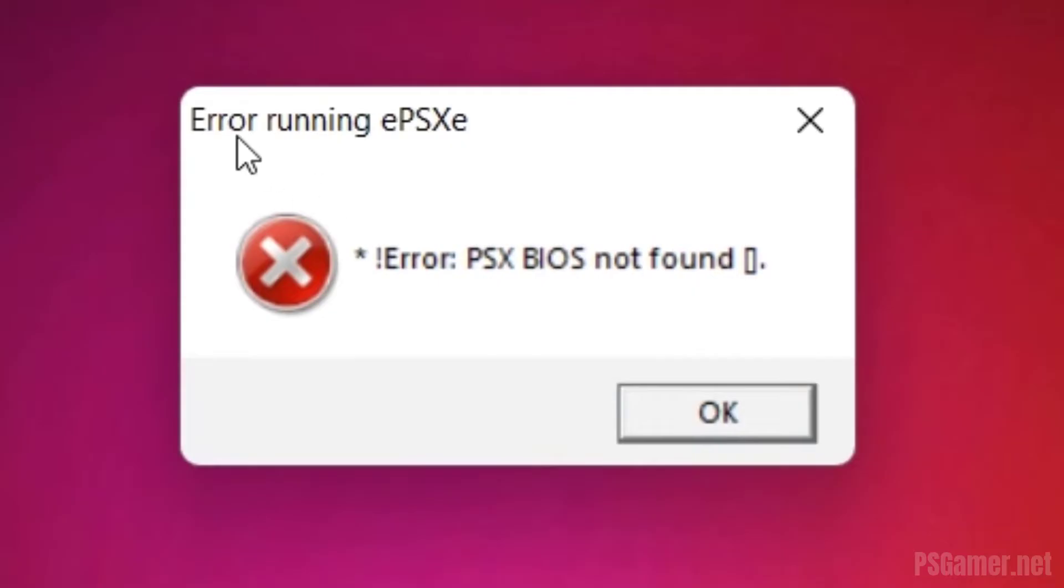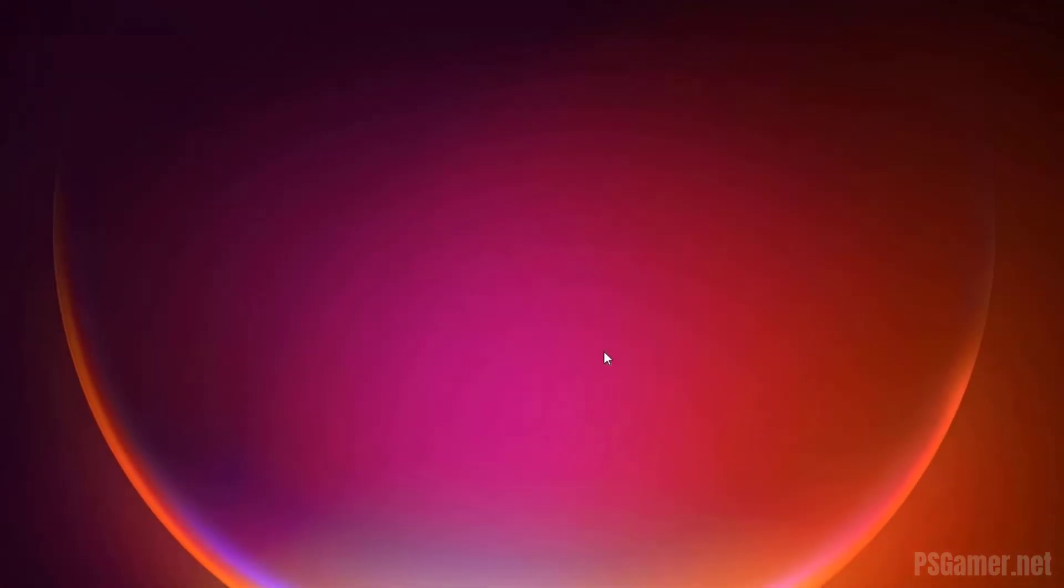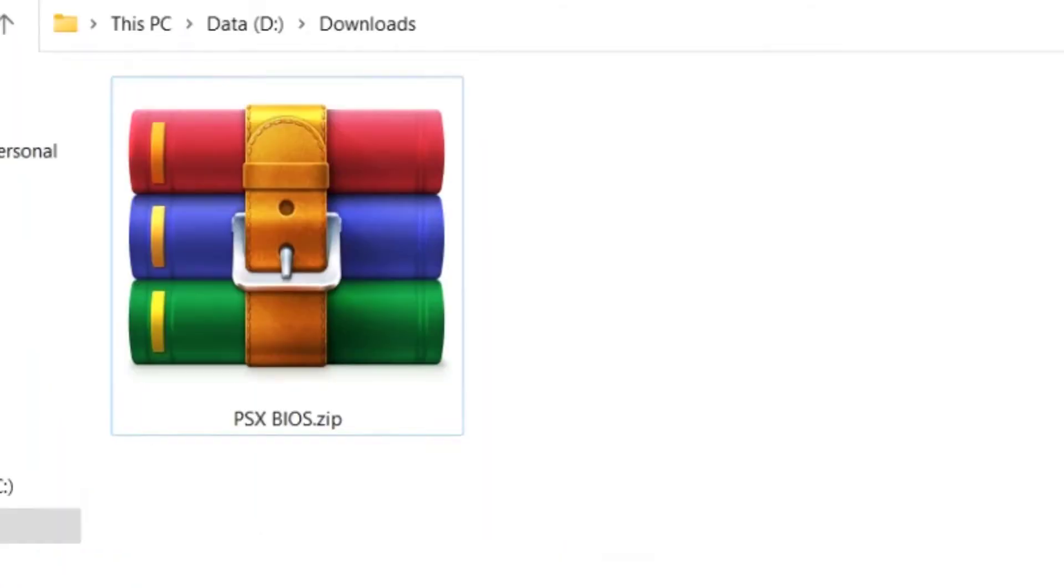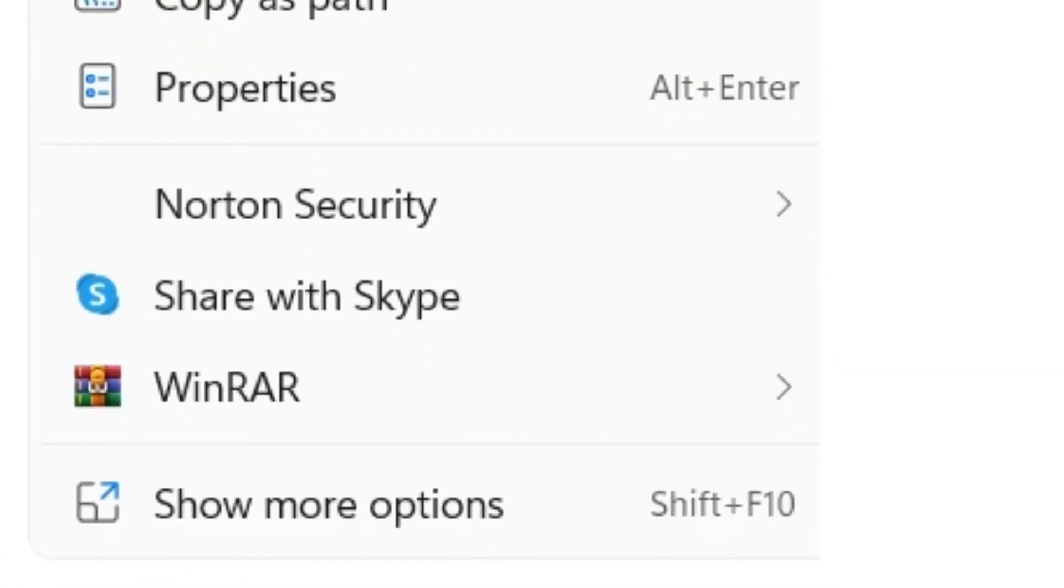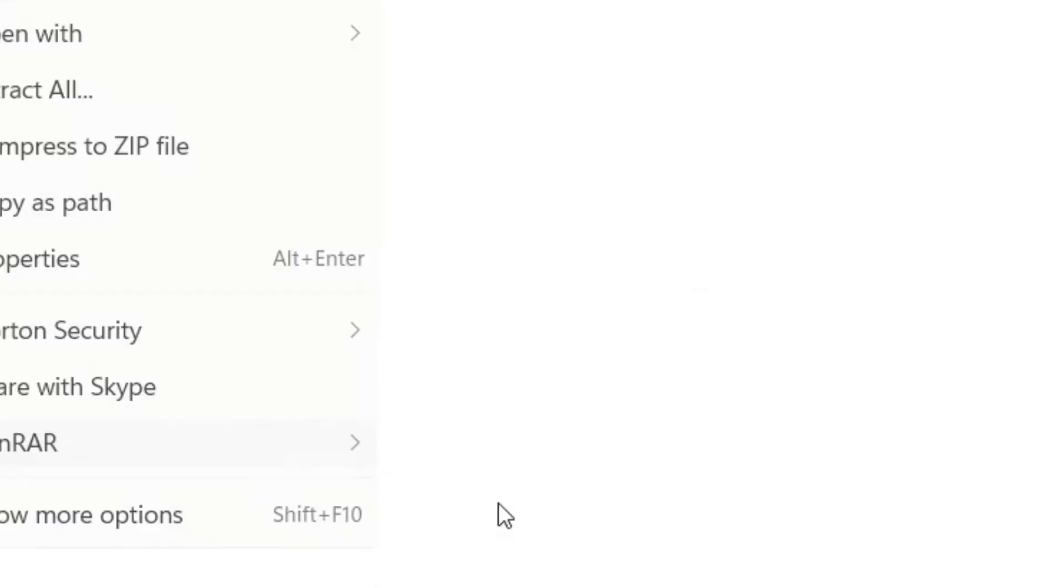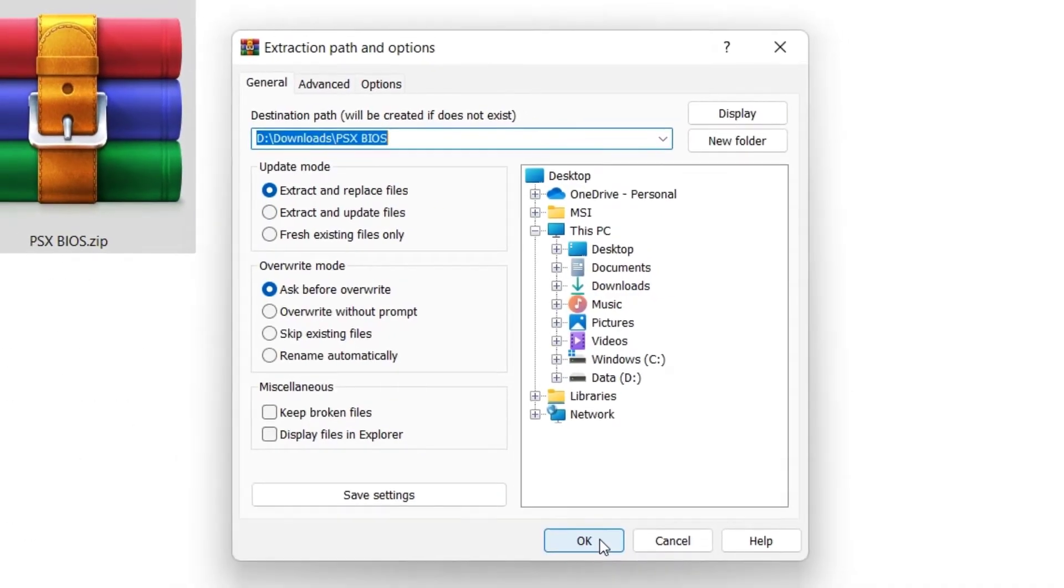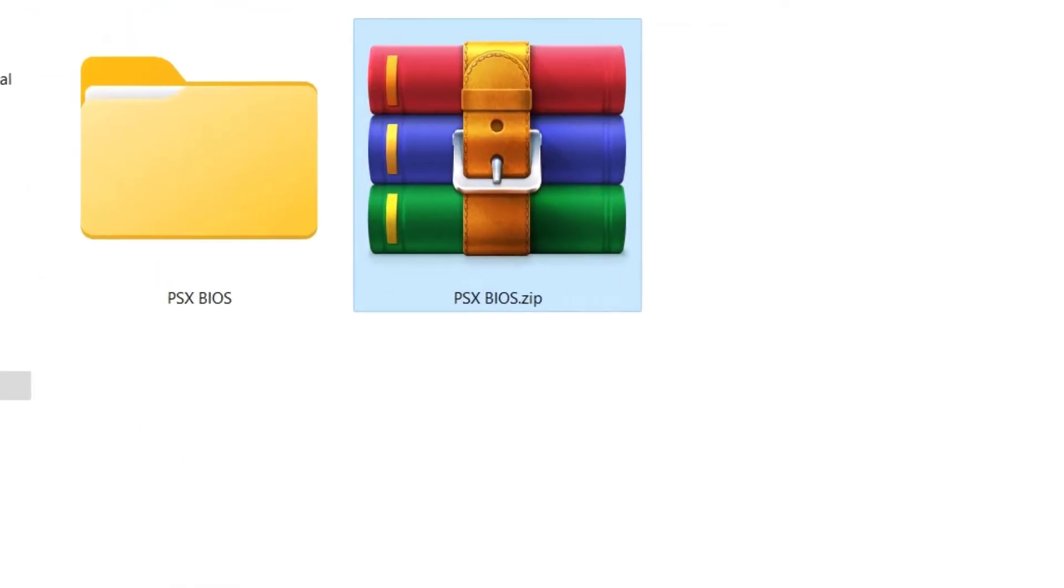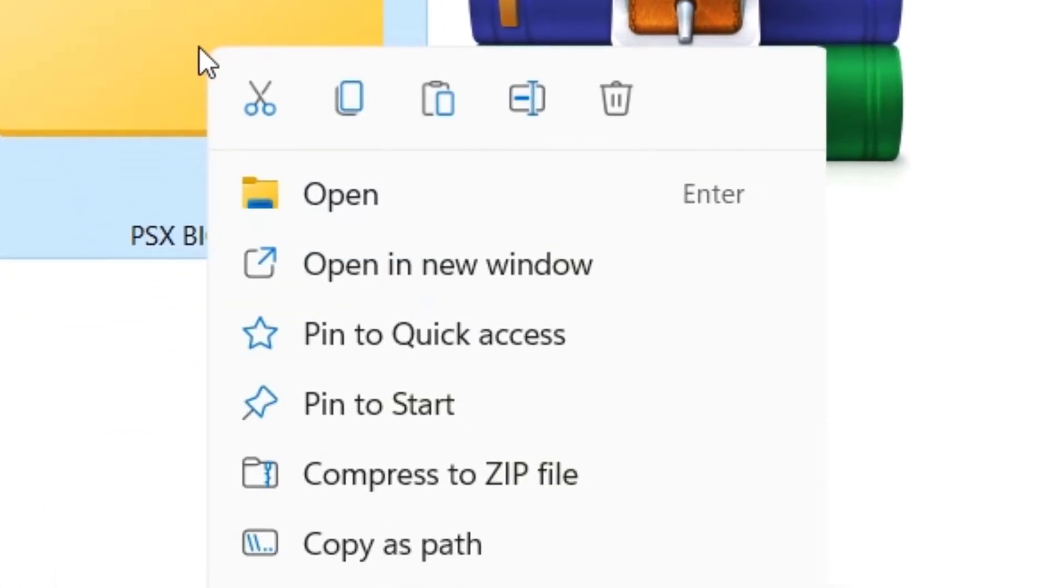Error running EPSXE: PSX BIOS not found. Step 1: Download and extract PSXBIOS.zip file using WinRAR or any ZIP file extracting software to get scph1001.bin file. Download link in the description.